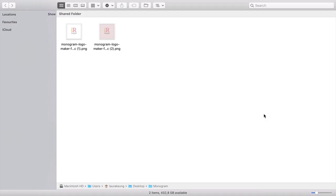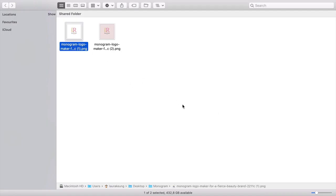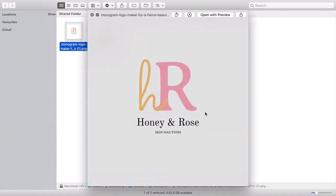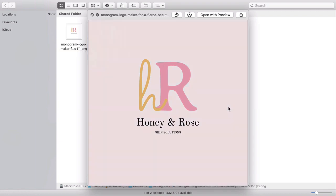The great thing about Placeit is that you will get two files: a PNG file that has an invisible background so you can use it on any color, and a logo with the background.